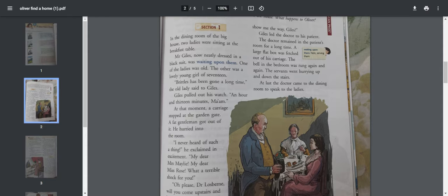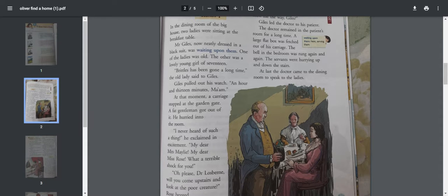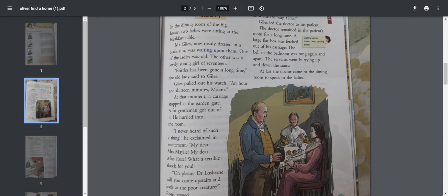What are they talking about? "Brittles has been gone a long time," the old lady said to Giles. Giles pulled out his watch. "An hour and 13 minutes, ma'am."